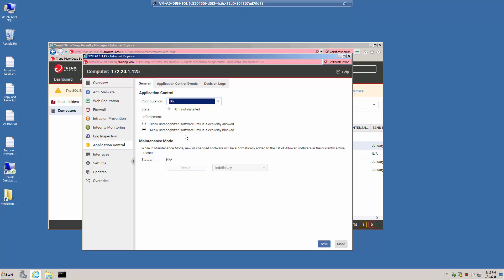Then we have a choice of enforcement methods. You can set Application Control to block unrecognized software until it is explicitly allowed — with this enforcement method, all applications not part of the inventory will be blocked, and to allow software you would add it to the whitelist. The other enforcement method will allow all unrecognized software until it is explicitly blocked, so applications not part of the inventory will be allowed, but you can add them to the blacklist to block them.